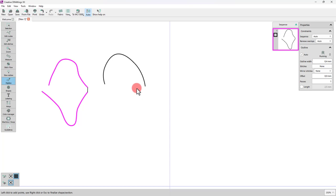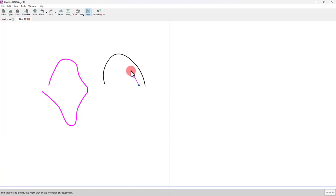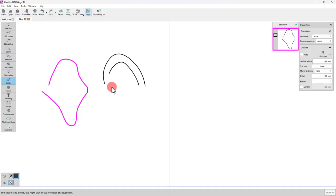You can also use Enter or Escape to finalize sections or objects. Using Enter or Escape keys once, the current section is finalized. If you press one of these keys twice, the whole object is finalized.